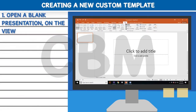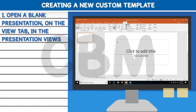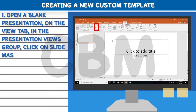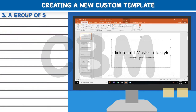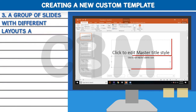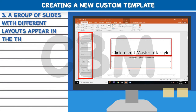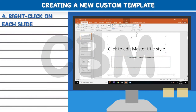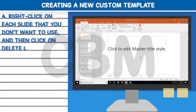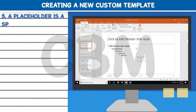Creating a new custom template: Step one, open a blank presentation. On the View tab, in the Presentation Views group, click on Slide Master. Step two, in the Edit Master group, click on Insert Slide Master. Step three, a group of slides with different layouts appears in the thumbnail pane.